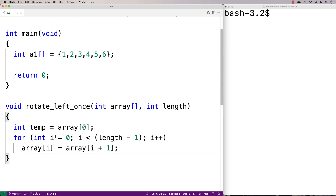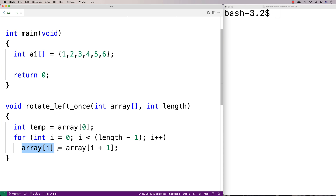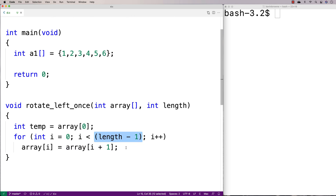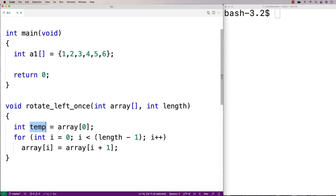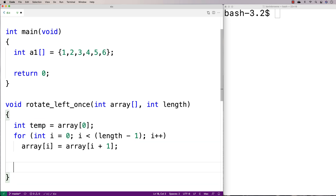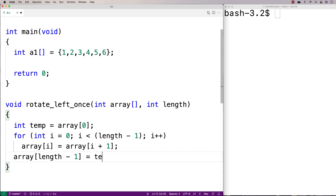Starting from zero and going up until the second-to-last element, we make the element at each index equal to the element one position to the right. That shifts things over to the left by one. We only go up to length minus one, so we leave off the last element of the array — and that's where we put the temp value: array[length - 1] = temp.